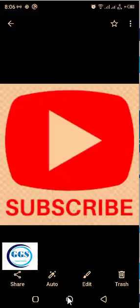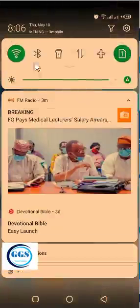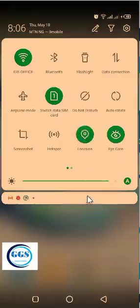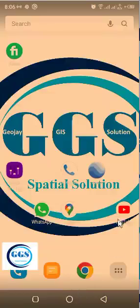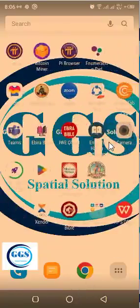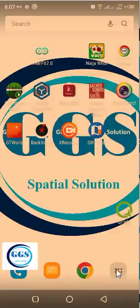So let's go to our main screen. Now, the first thing to do is ensure that your internet connectivity is on and also enable your location. So once you have done this, you can now go to our screen and look for SWMaps and launch it. This is the SWMaps icon. If you can't find it on your main screen, you click on the list of your apps and you will find it and click on it to launch it.